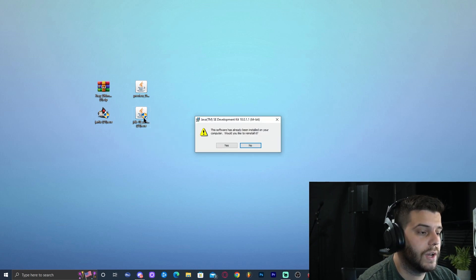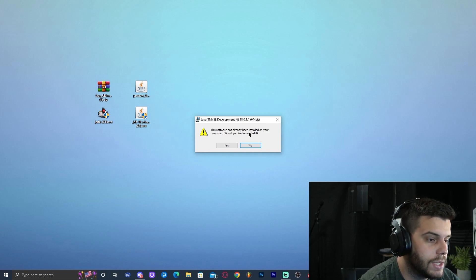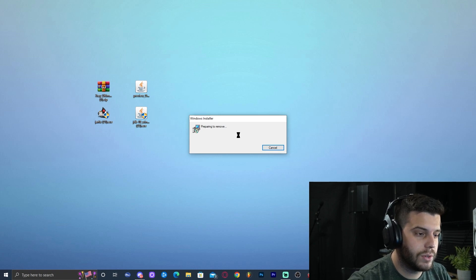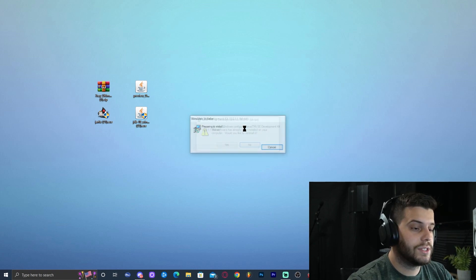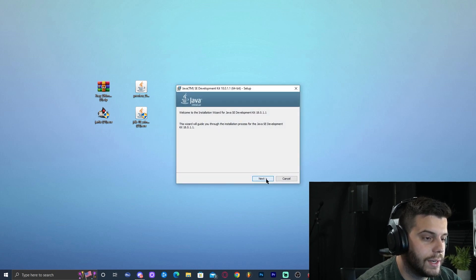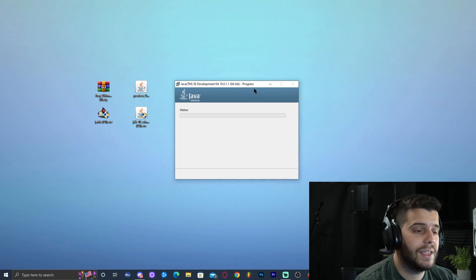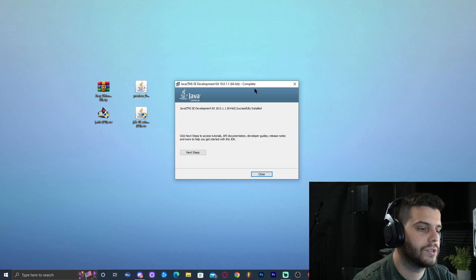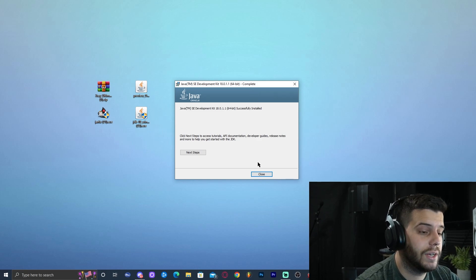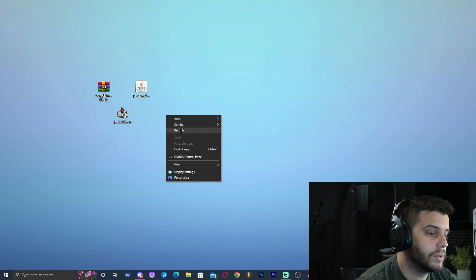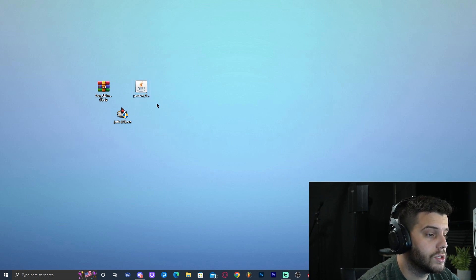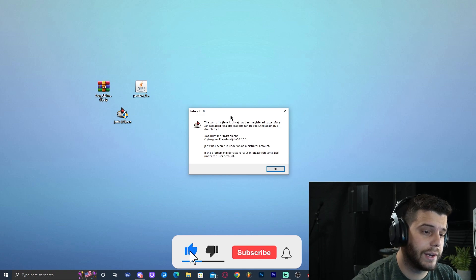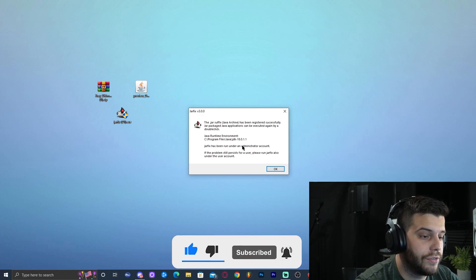Double-click the JDK 18 file on your desktop. It will prompt for administrator permission — allow it. The installer window will appear. Click Next, Next, and wait for Java 18 to install. It's fast and easy, and it's required for any modded version of Minecraft above 1.16.5. Once finished, click Close and remove the installer. Now double-click the Jar Fix, allow administrator permission, and once it runs successfully click OK. You can then remove the Jar Fix file.